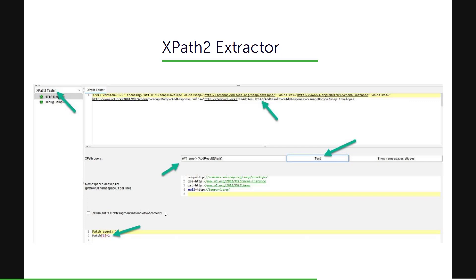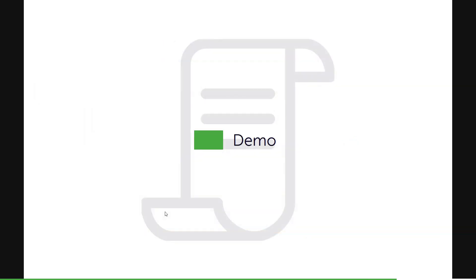So in this example, we are extracting the result, add result 2. And that is what you are seeing in the bottom pane and the respective XPath query. So let us go for a quick demo.